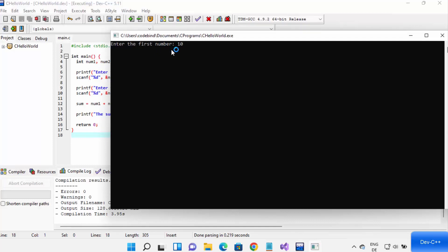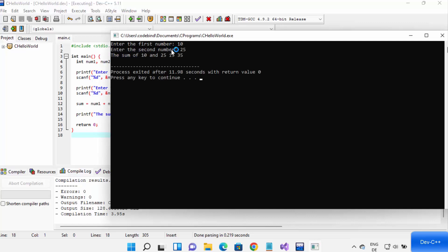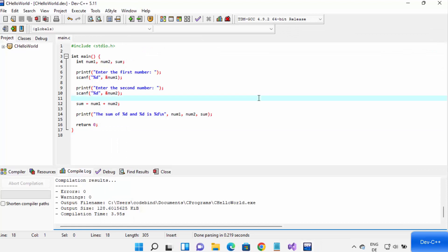Click the Run button to run your program. It asks me to enter the first number — I enter 10, then 25 — and it shows that the sum of 10 and 25 is 35. This is how you create a C program in Dev C++. I hope you enjoyed this video and I'll see you in the next one.